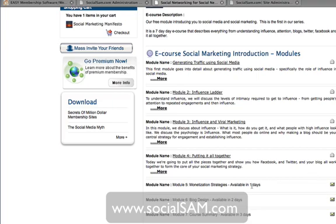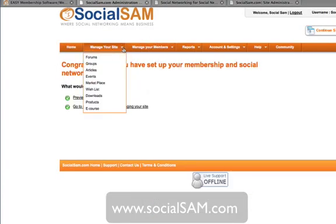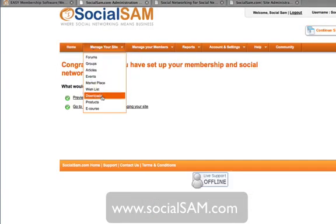Whenever a module is released to the client, they get an email informing them that a new module has been released to them, and they are invited to come back into the community to get their next installment. Let me show you how to set up the e-course module. We go to Manage Your Site, then E-Course.